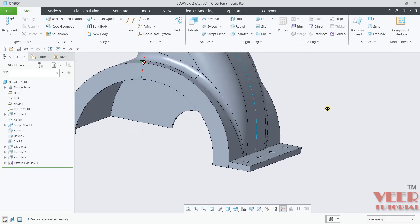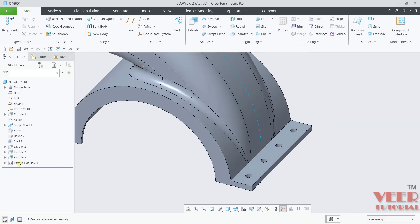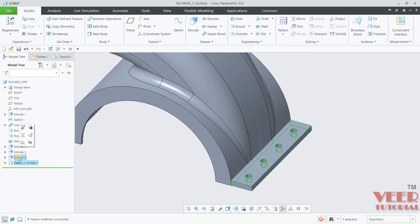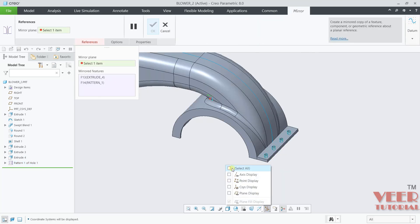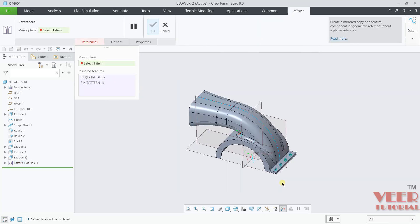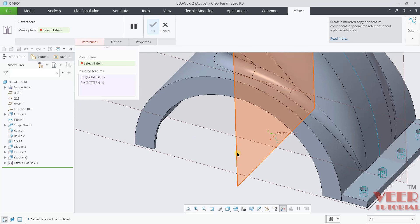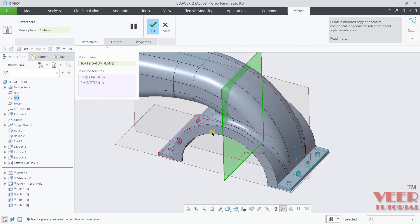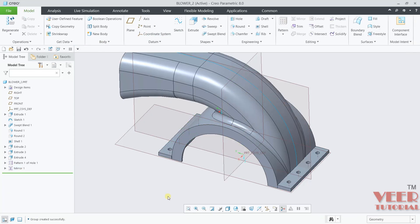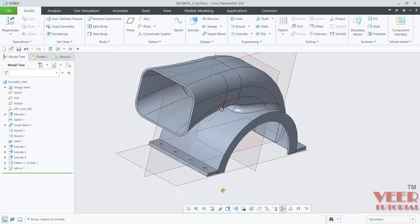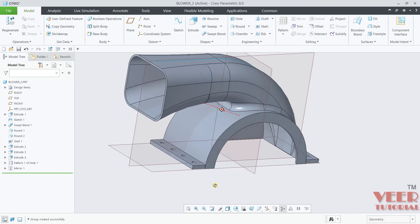Now you can see holes on both sides. Pick up this pattern, pick up this extrude, hold down the Ctrl key, then click on mirror. Turn on the plane display. I want to mirror this with respect to this plane. Click ok. Now you can see the mounting has been completed.